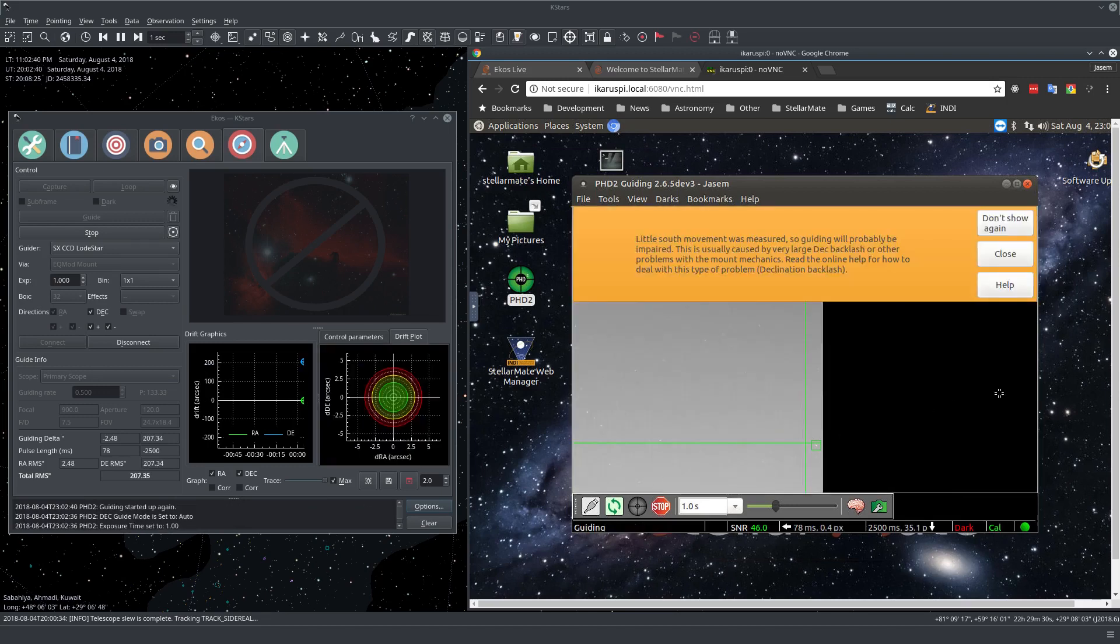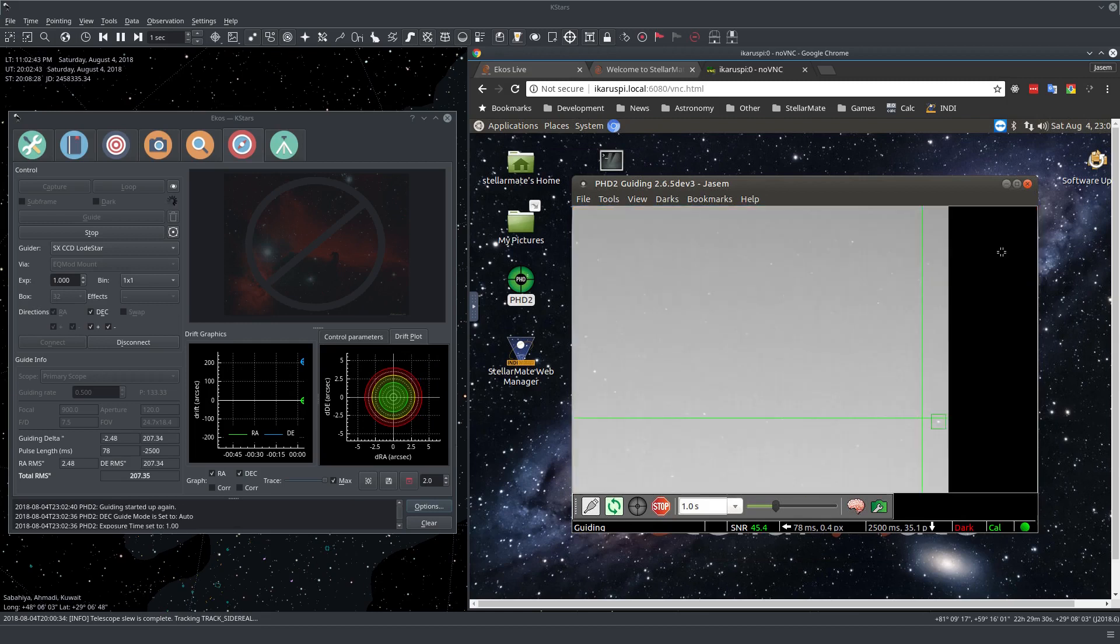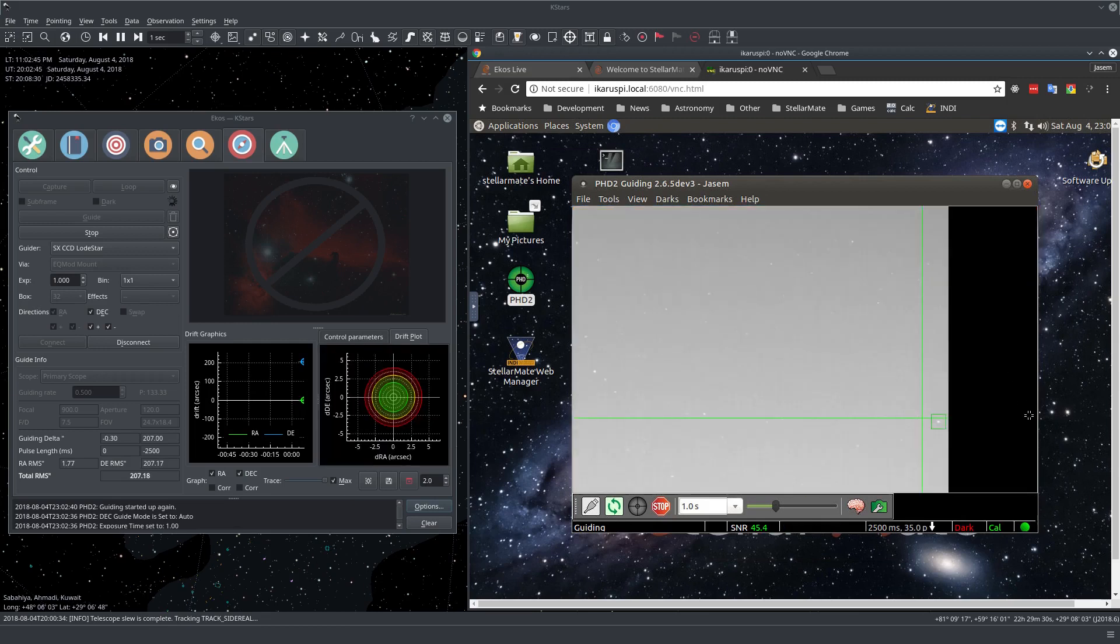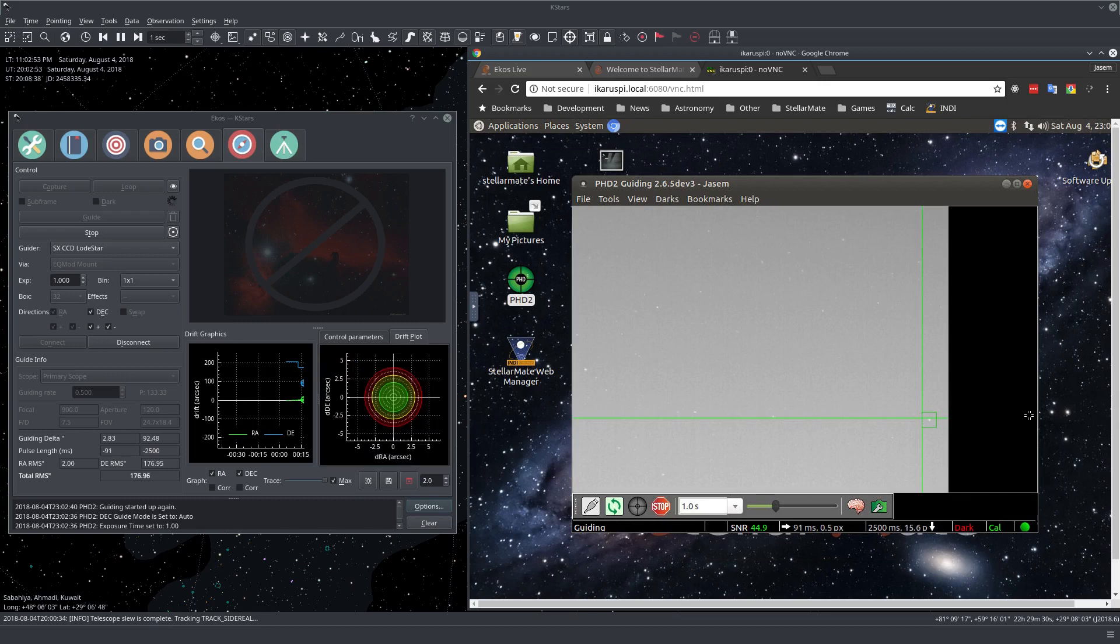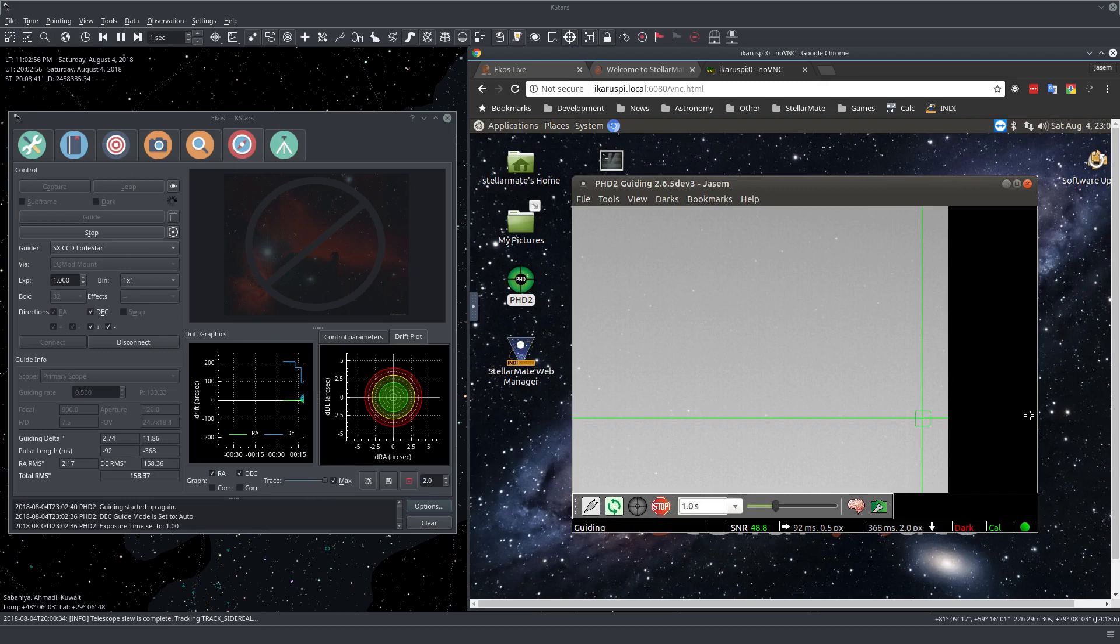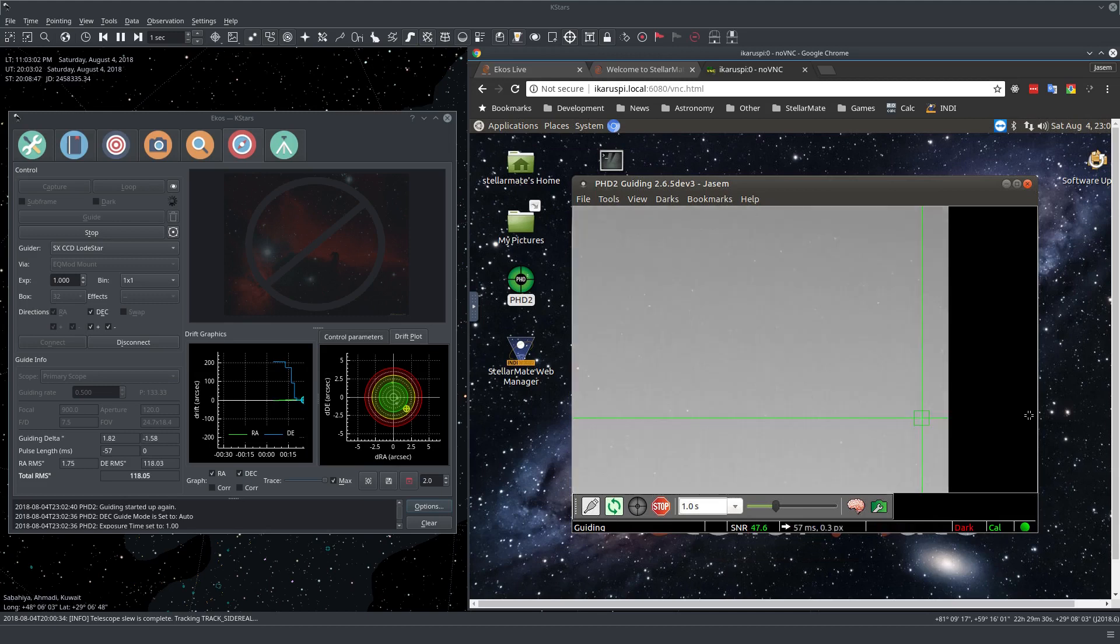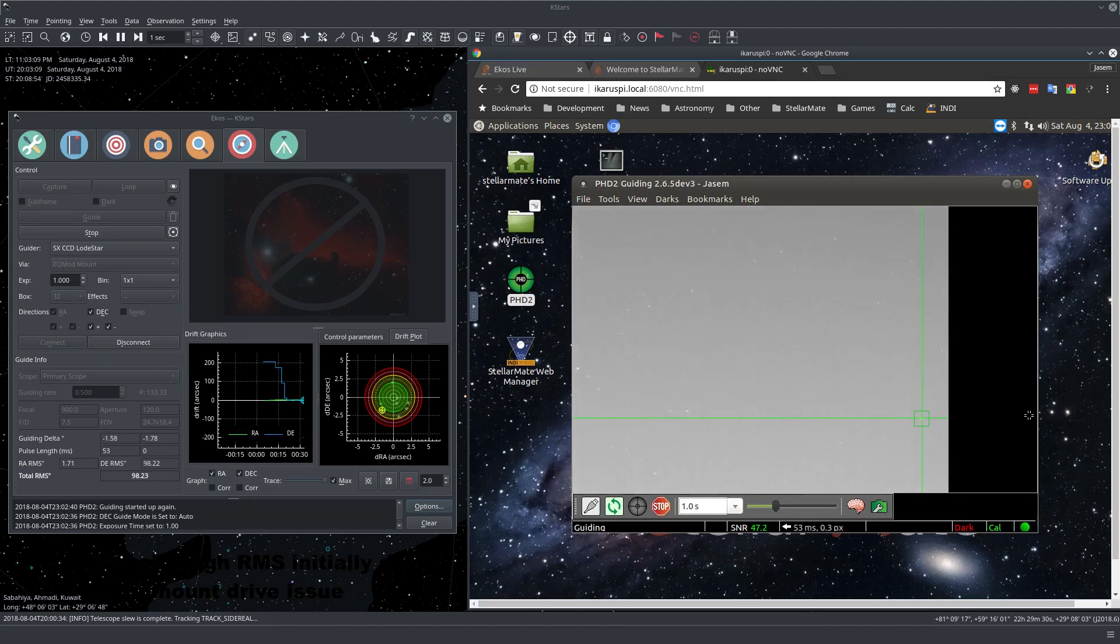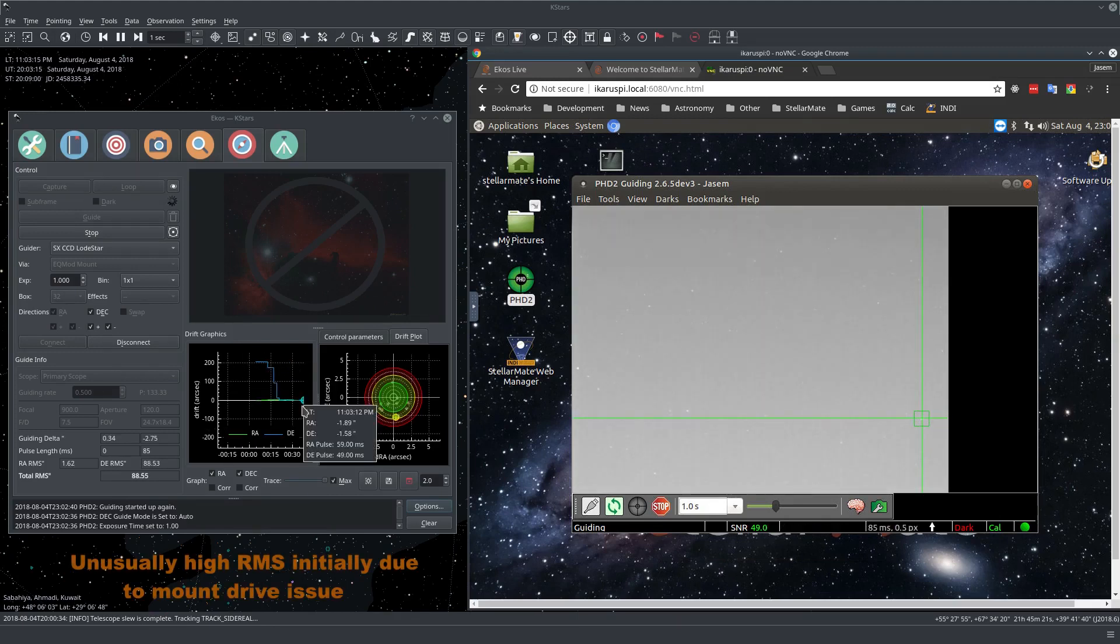Okay, it's going to show us some warnings. Let me just ignore that for now. I usually just use the internal guider, but a few folks prefer to use PHD2, so we have the option for that. Okay, so now the guiding started, and here you can see the guiding deviations on the drift plot and also on the drift graphics.